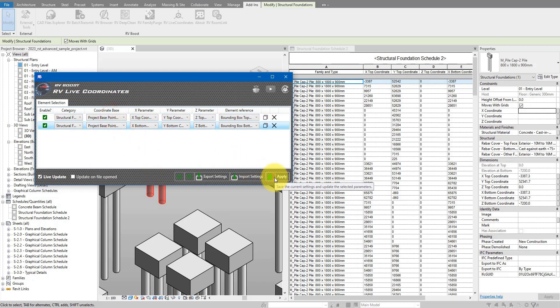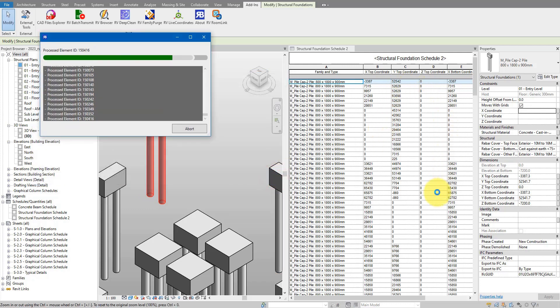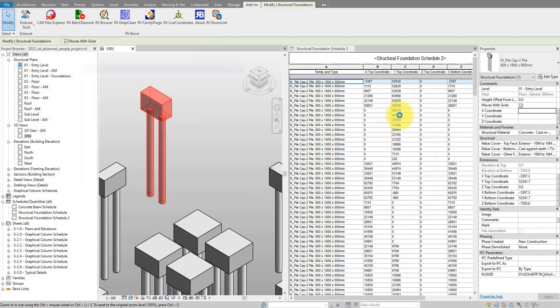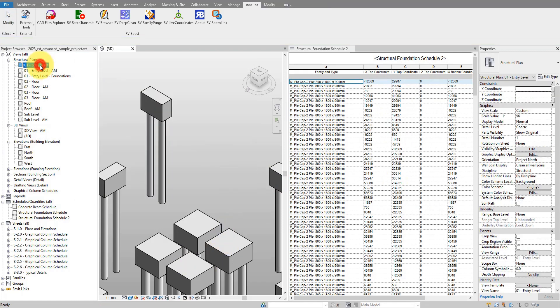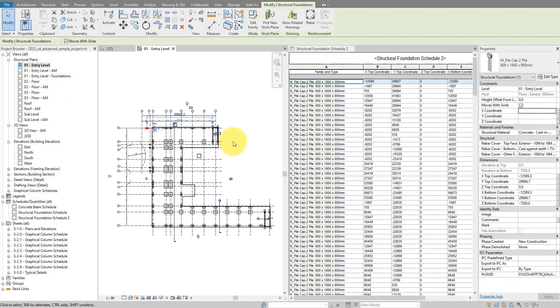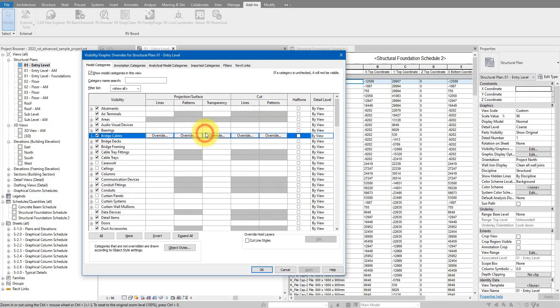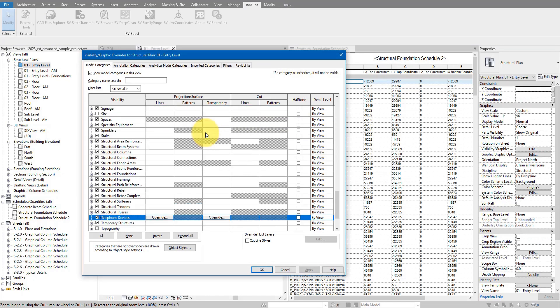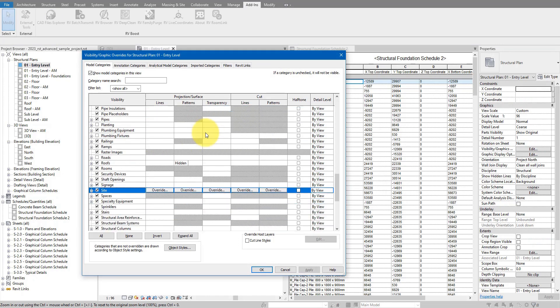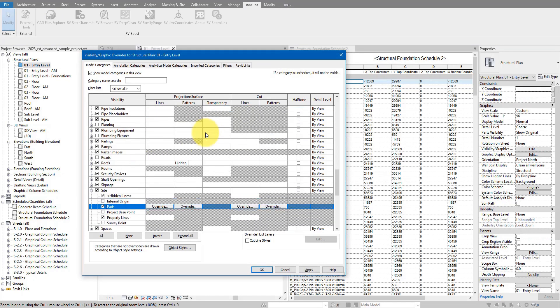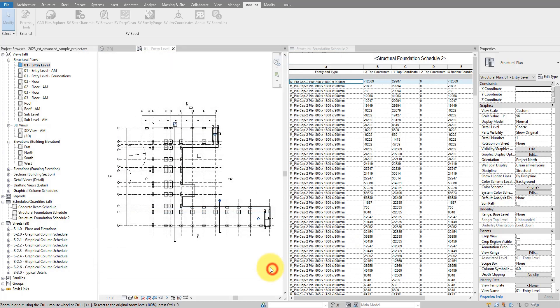If I now apply this again to the model, you will see all these values will change, because now they refer not to the shared coordinate system but to the project base point of this particular model. If I go back to maybe the entry level and turn on the project base point under site, this one there.